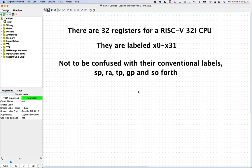If you say X1, that just gets converted within the machine instruction to the number one. A disassembler has no idea, when converting from machine language back to assembly language, what you said when you wrote the program in the first place.